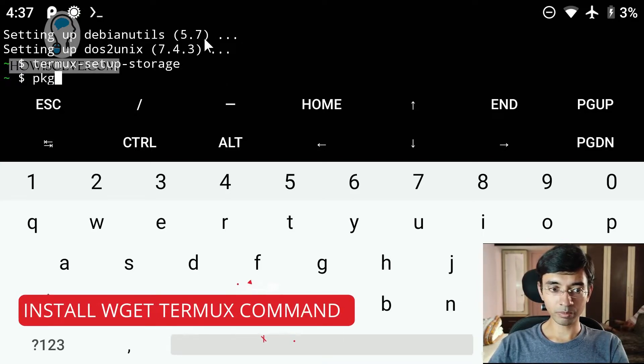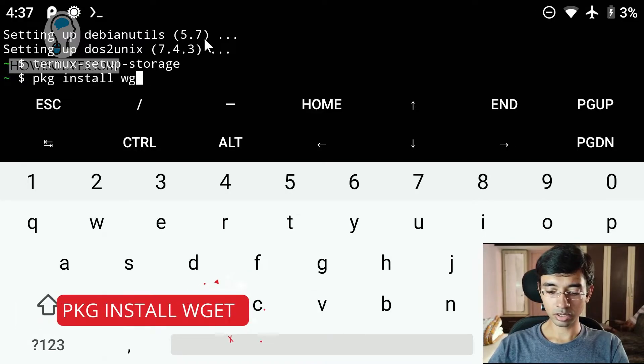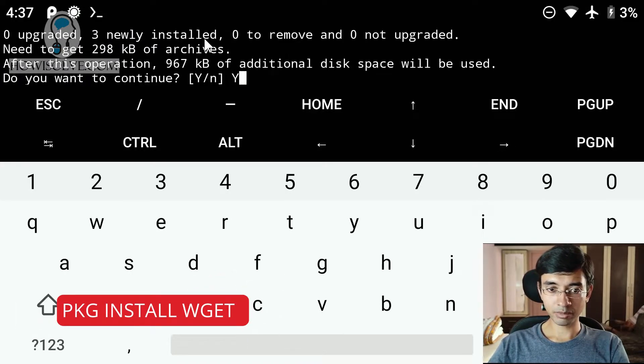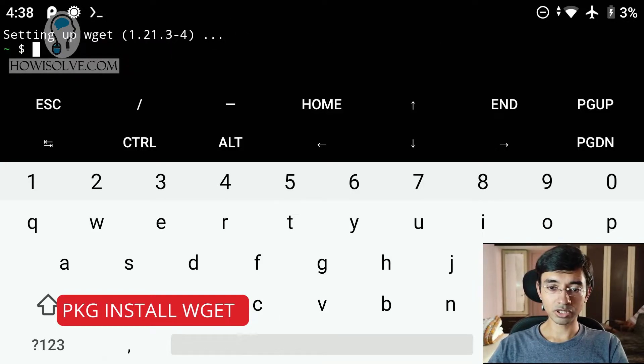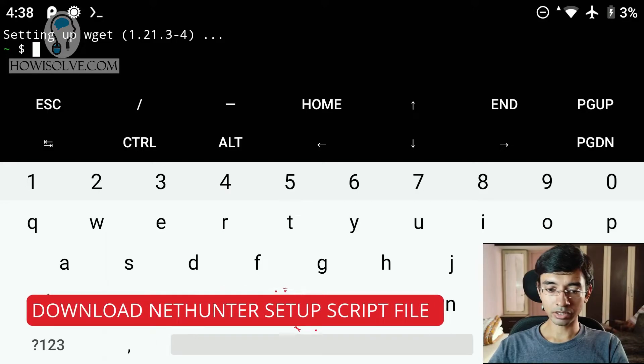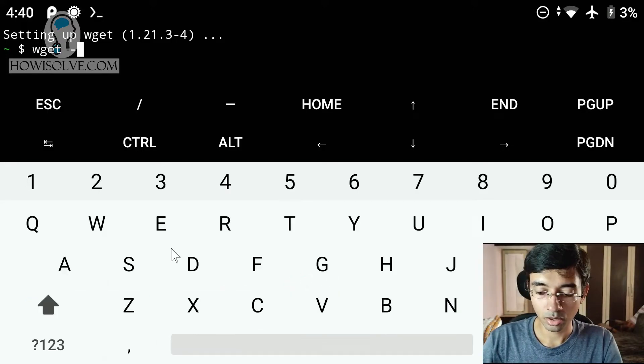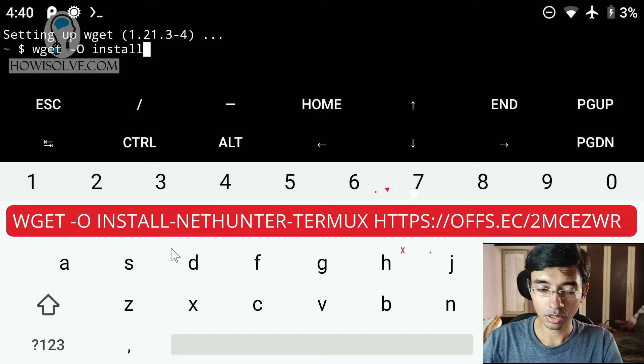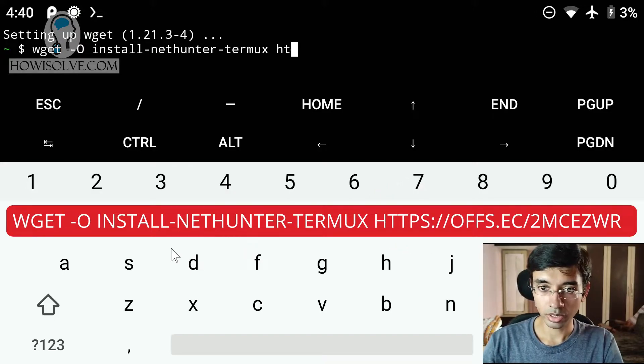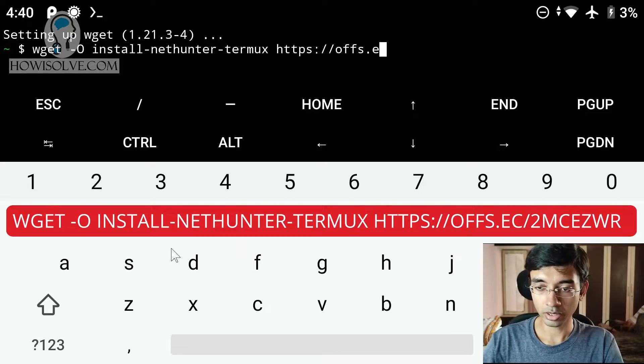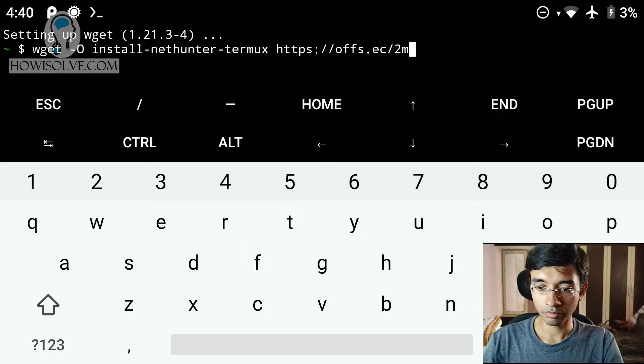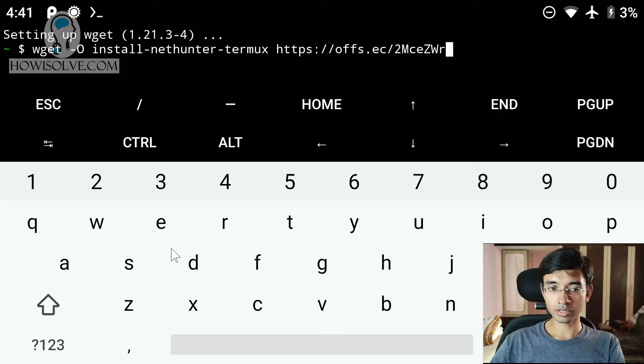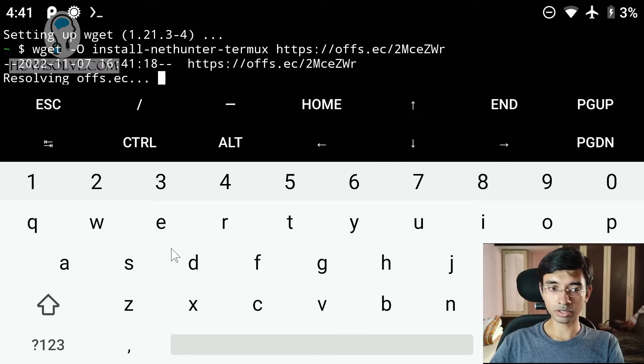Now we will install the wget command. For that, we will type pkg install wget. Click type yes and hit enter. Okay. So now wget has been installed. And now we can type the nethunter command. So type in wget -O install-nethunter-termux https://offs.ec/2MceZWr. This is the command for installing Kali Linux nethunter.